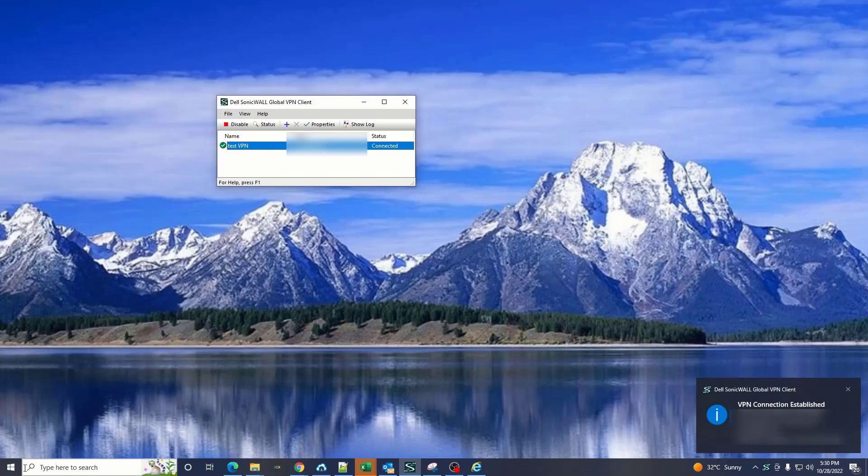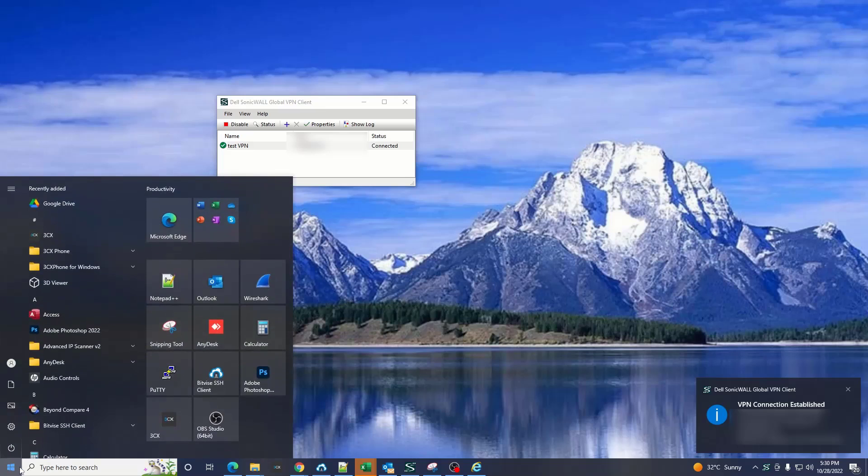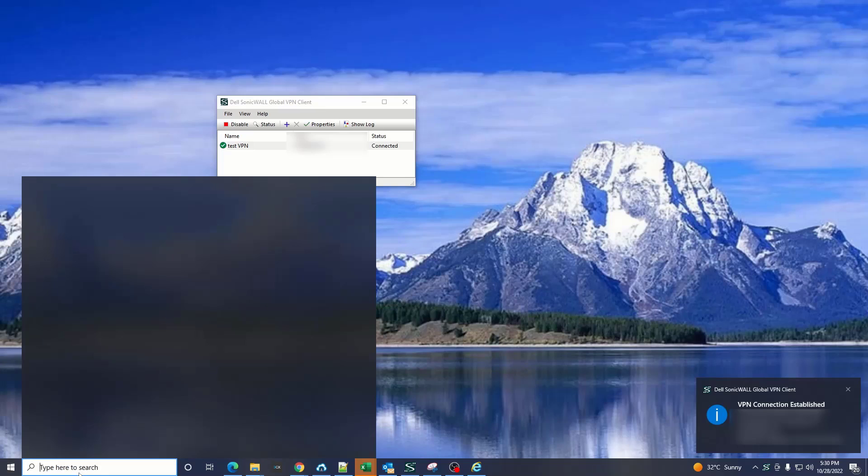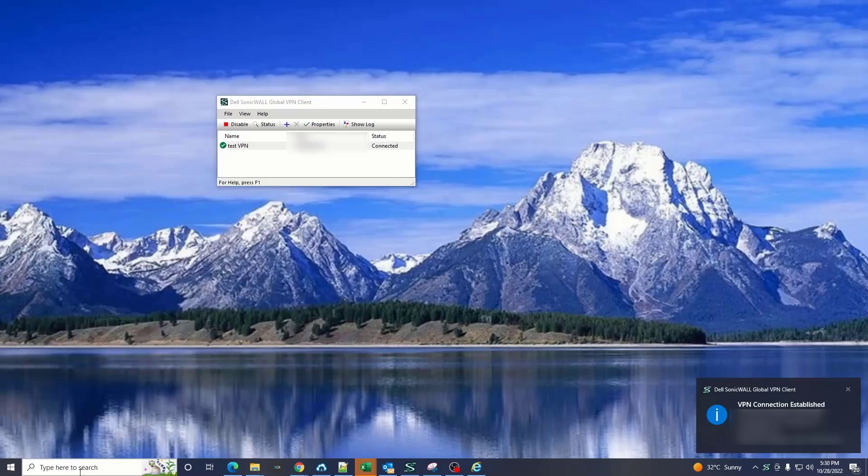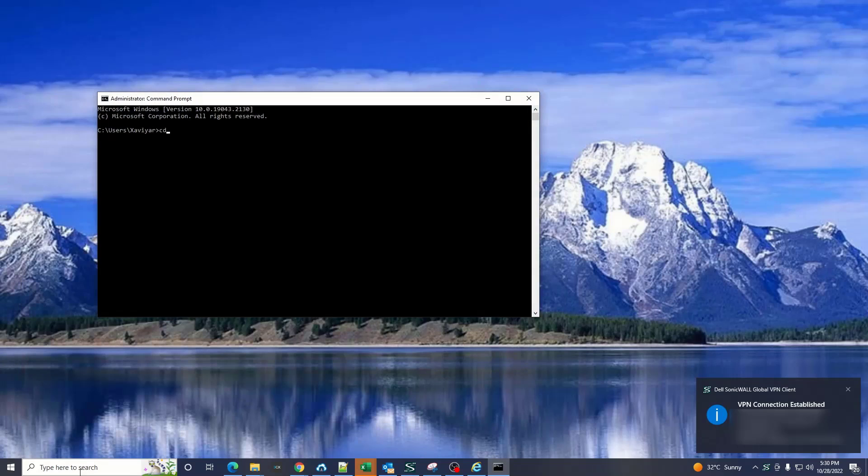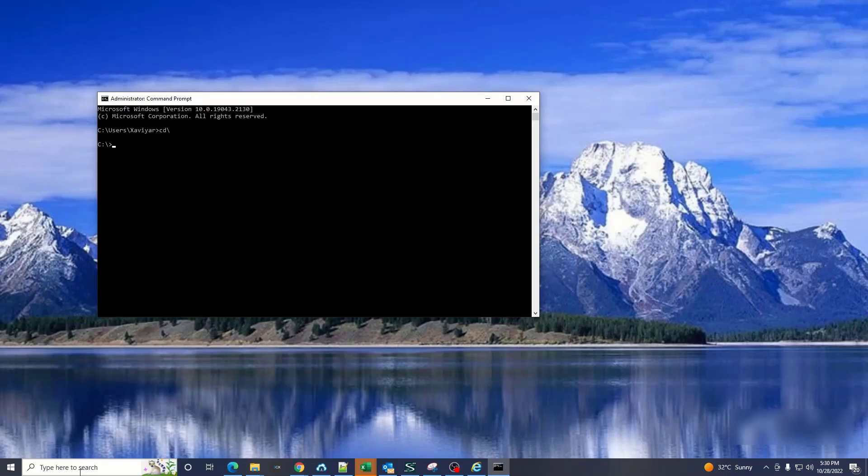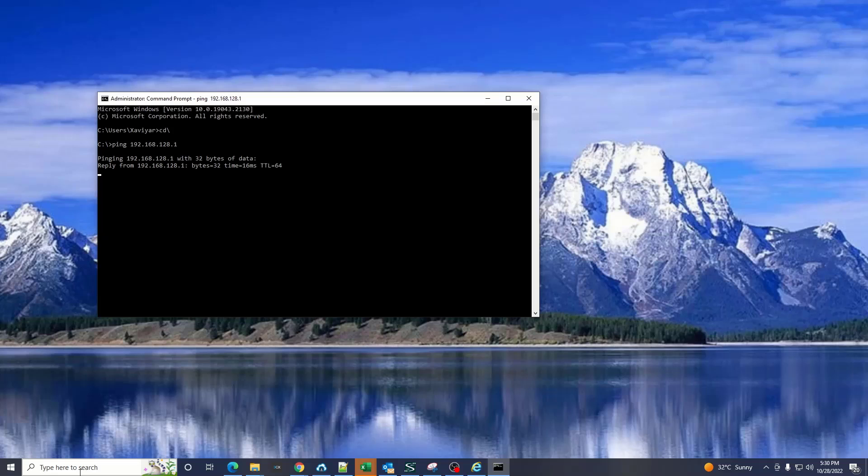If you go to command prompt and try to ping the firewall, yes it is working.